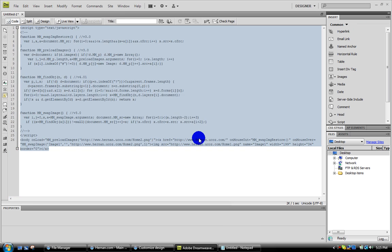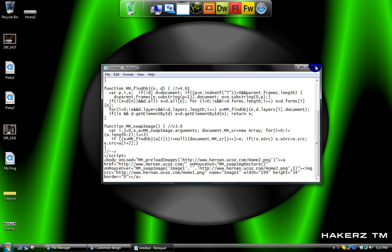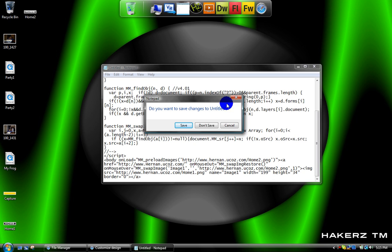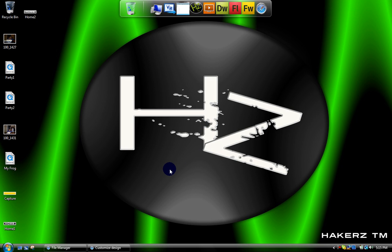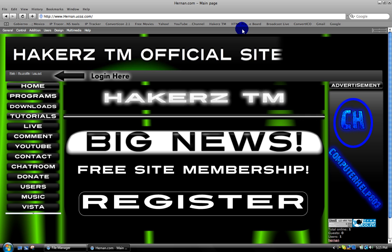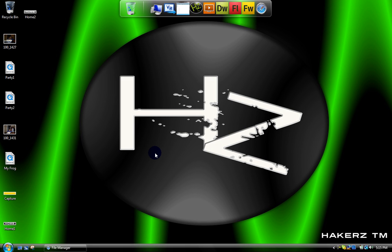All right, that's how you make rollover buttons in Adobe Dreamweaver and Adobe Fireworks. All right, please rate, comment and subscribe and go to my website and sign up. Looks very nice.